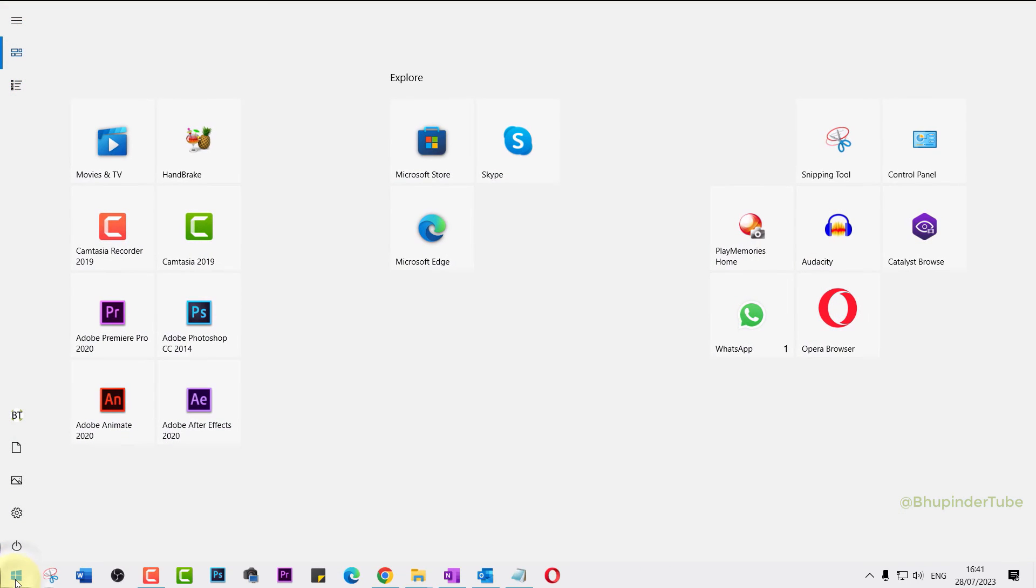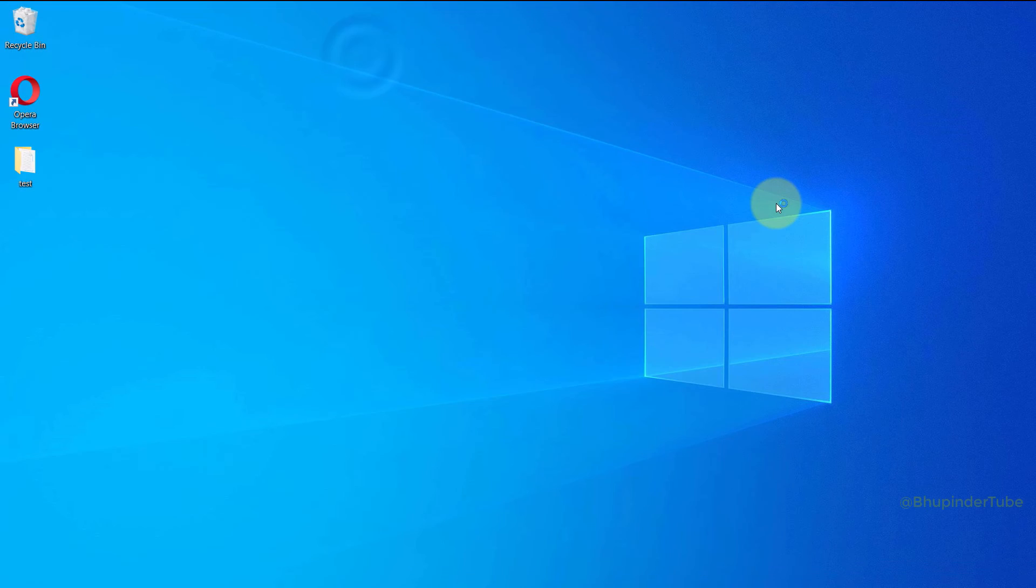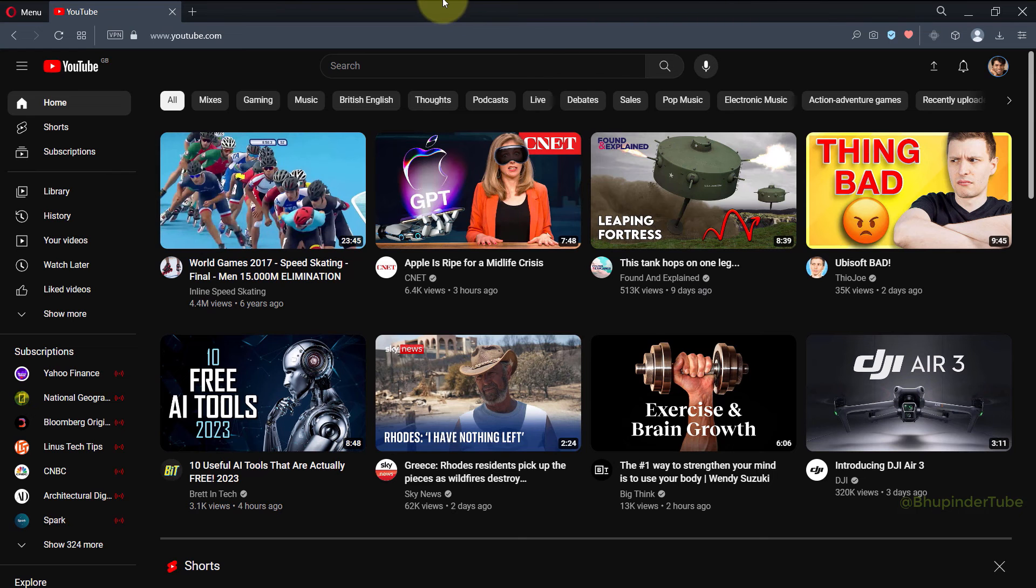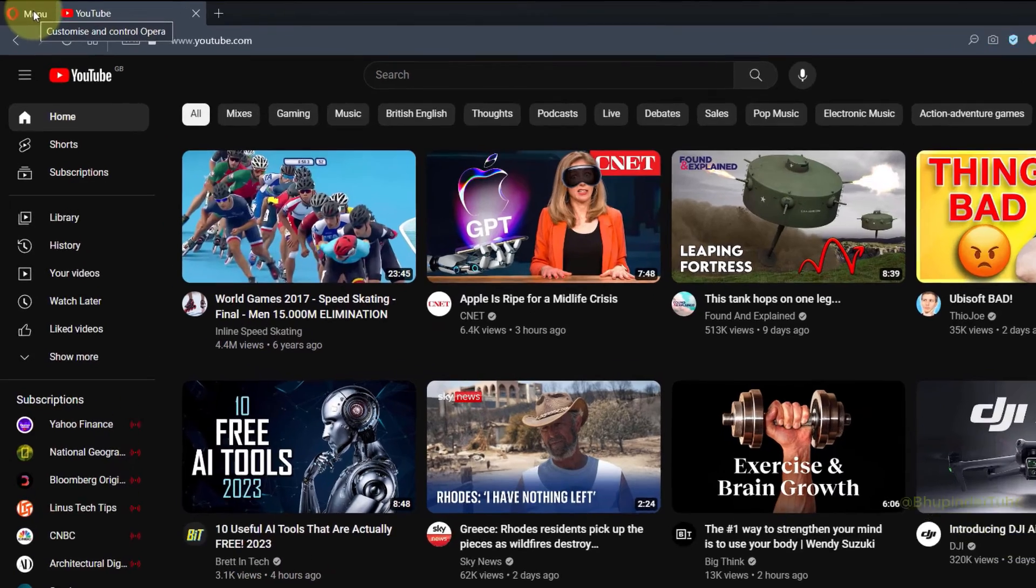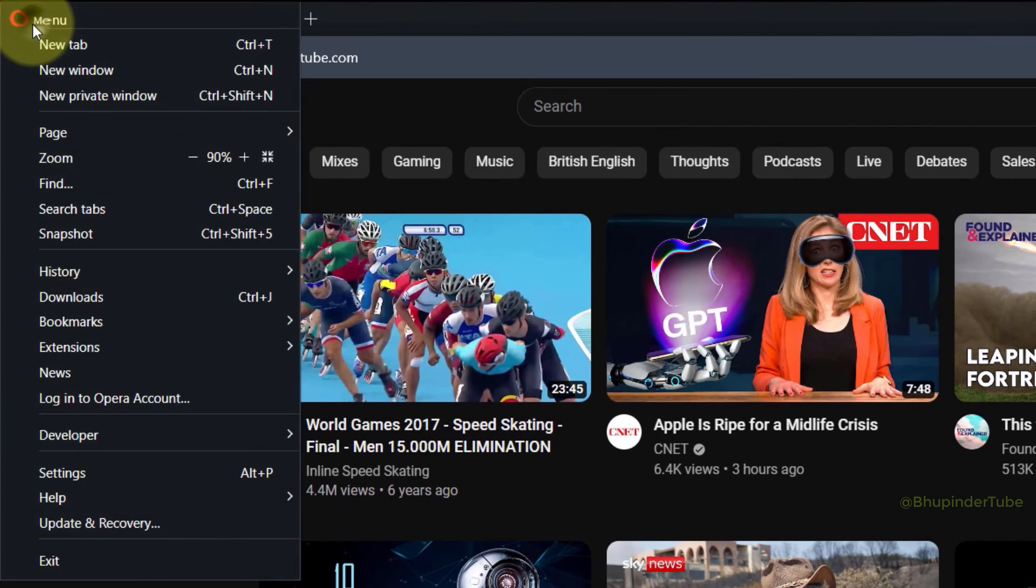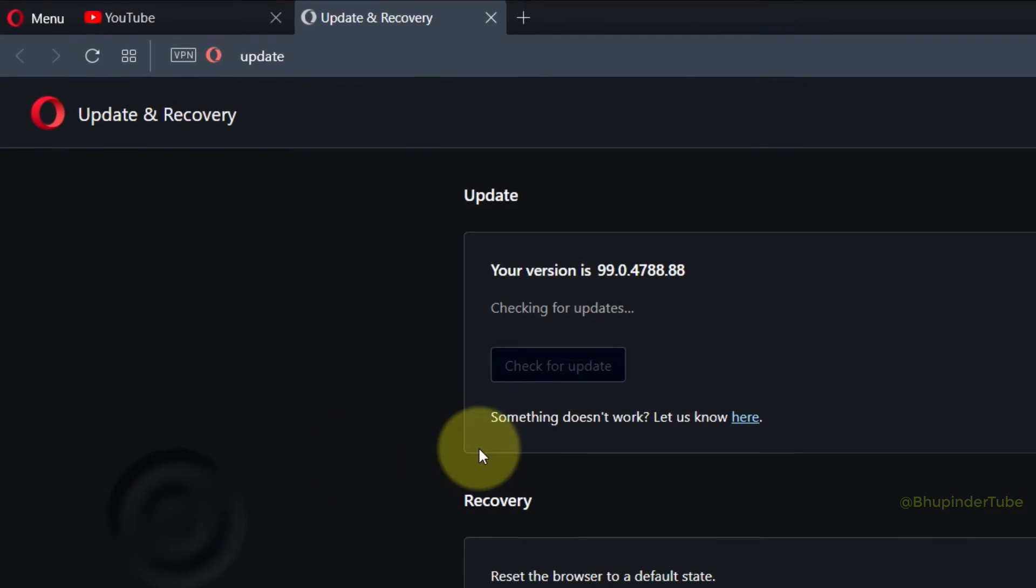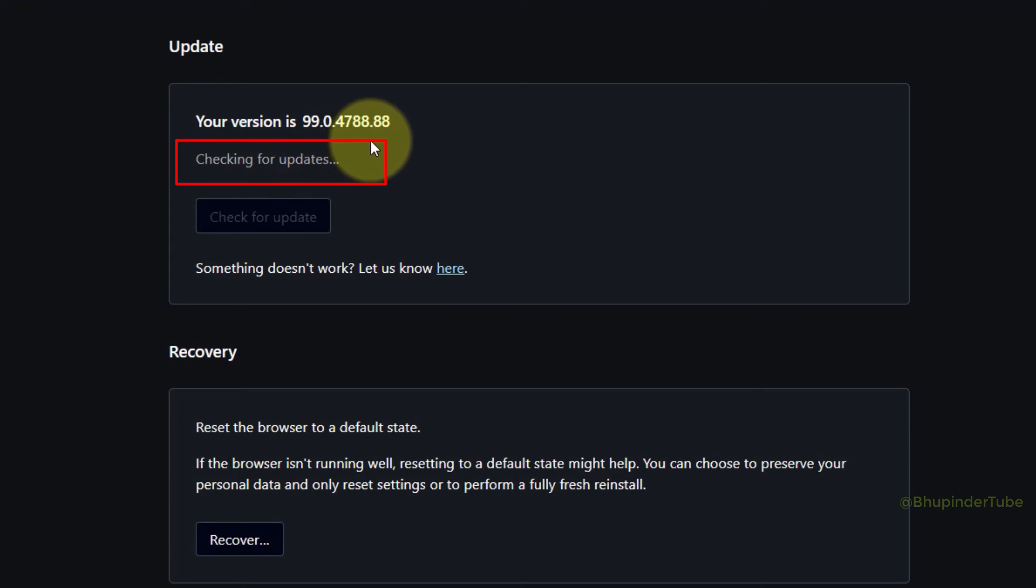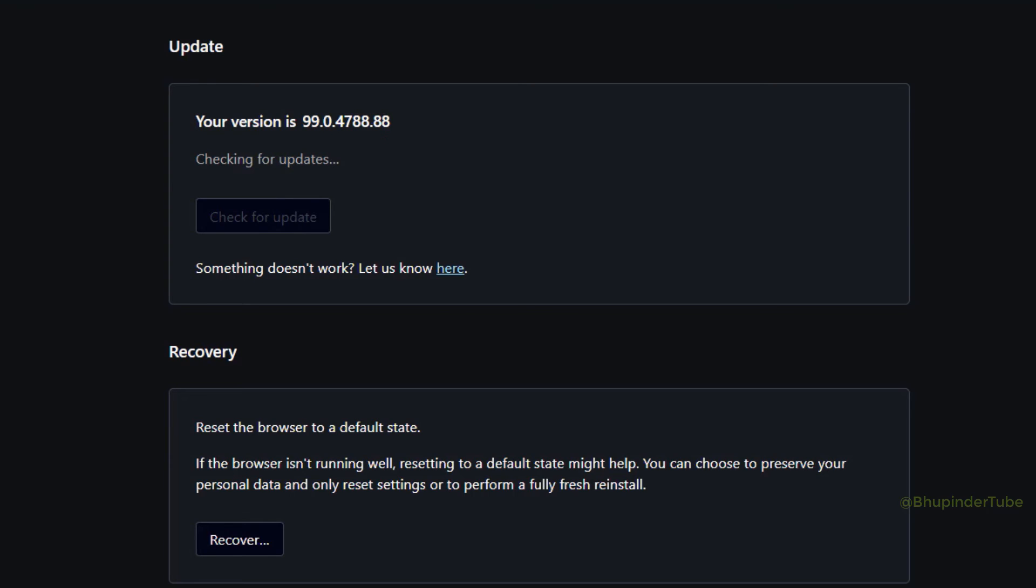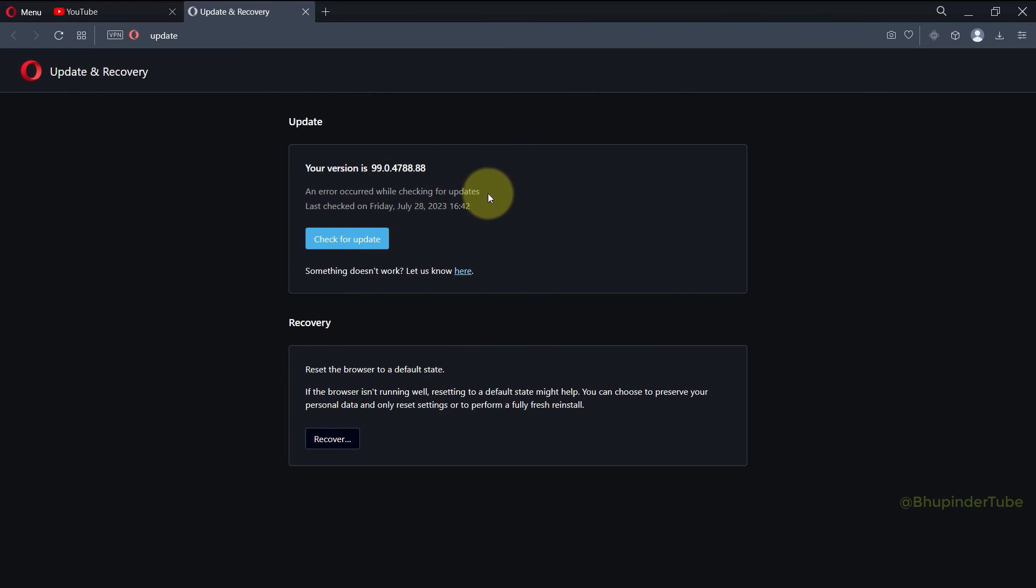And finally, if you click on Start, go to All Programs and select Opera Browser, then Opera would start with the version that we have just installed. Now if you would select Menu and then select Update and Recovery, you could see your Opera's version in here. And you can also see that Opera is checking for updates, but because we have disabled updates, after a while Opera would give an error saying an error occurred while checking for updates.